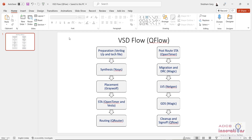Hi everyone, I am Shubham Garg and welcome back to this new lecture series for open source EDA tools. In this lecture series we are going to see how to use open source EDA tools and we will see the concrete flow from RTL to GDS2 using open source tools. I have faced a lot of queries where people do not have access to the licensed software and thus are not able to practice the VLSI design flow. There is no need to worry because for that we have open source EDA tools.